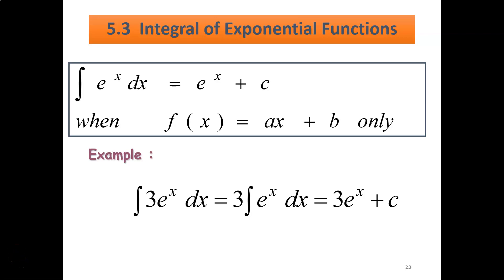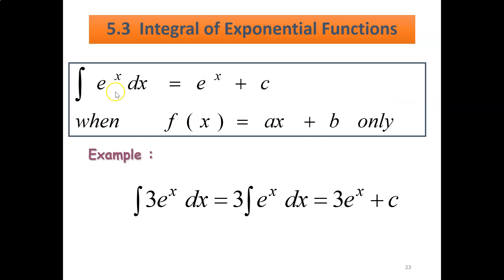Next subtopic is 5.3, which is integral of exponential functions. So we have the first rule: integrate eˣ dx, you will get eˣ plus c. So you get back what you have — eˣ — when f(x) equals ax plus b only.